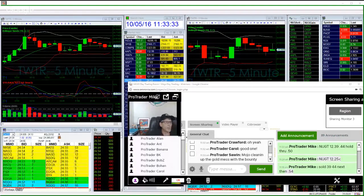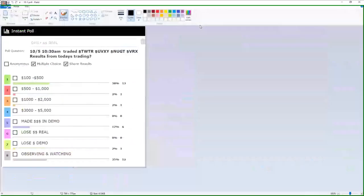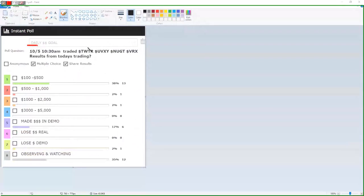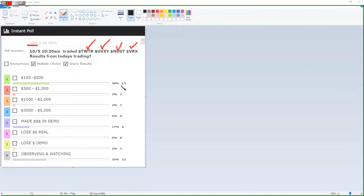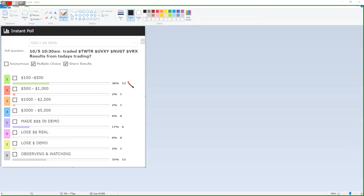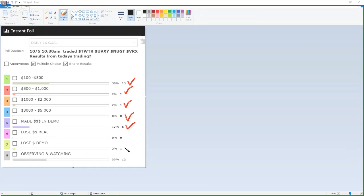So you guys, I'll show you the poll from earlier that we just did. Here's the poll at 10:30 a.m. today, 10/5, Twitter, UV, NUGGET, VRX. 13 people made between one to 500, great job. One person made 500 to a thousand, one person made one to two, six people made money in the demo, one person lost money in the demo and 12 observing and watching. So you have a beautiful day. I can help you. How'd you lose? You must be off the reservation. And great job.